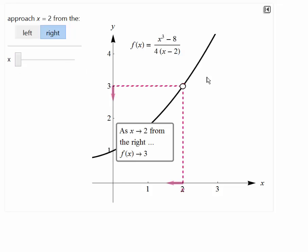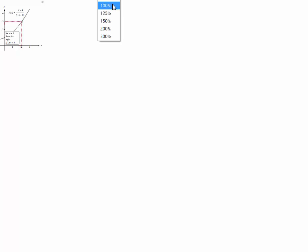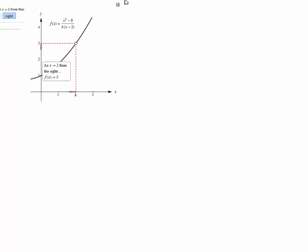Feel free to play around with these — the links are in your documents. If you control-click, you can get them to open. When you first open it, it's quite small, and you can change the zoom — I like to go to 200% so I can see it clearly.